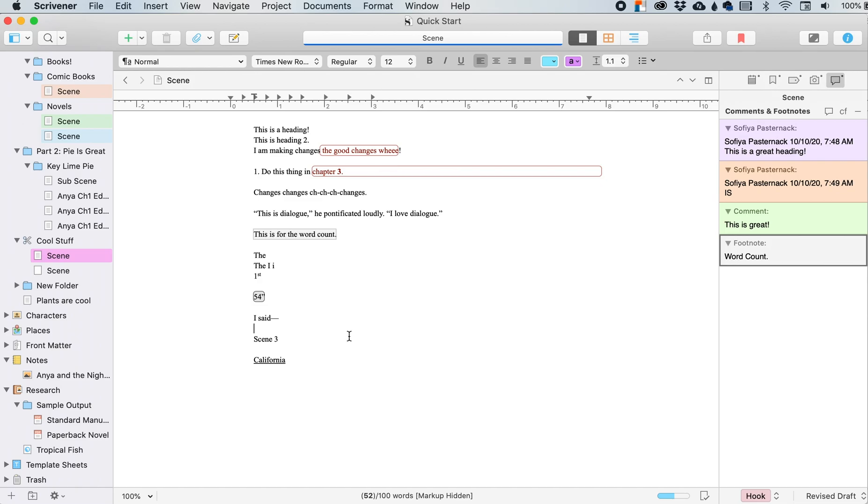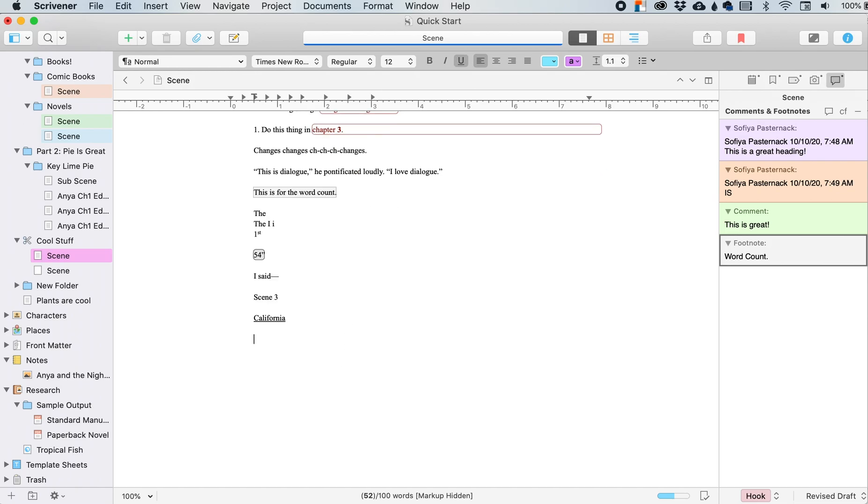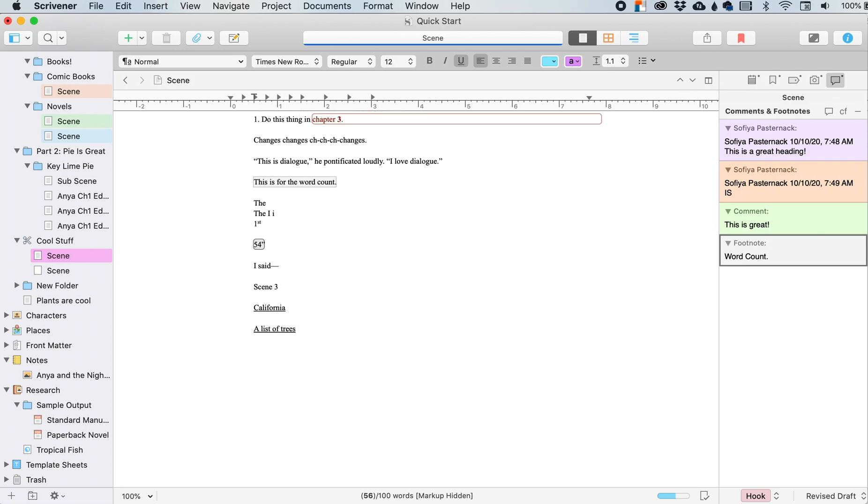Command option for California. So we'll do command option return.